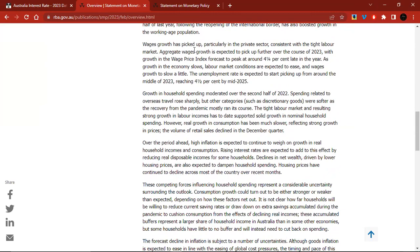Wages growth has picked up, particularly in the private sector, consistent with the tight labor market. Aggregate wages growth is expected to pick up further over 2023, with growth in the wage price index forecast to peak at around 4.5% late in the year. As growth in the economy slows, labor market conditions are expected to ease and wages growth to slow a little. The unemployment rate is expected to start picking up from around mid-2023, reaching 4.5% by mid-2025. So those are the expectations — unemployment to go higher. If we do not see that, it means the labor market is still strong, and of course, more rate hikes would follow.